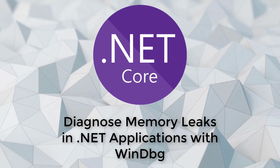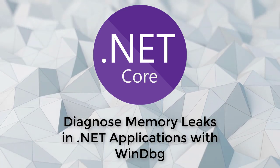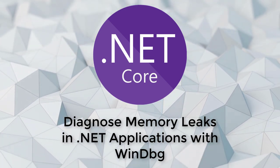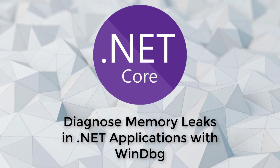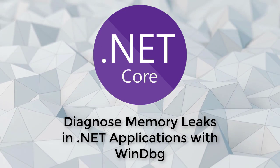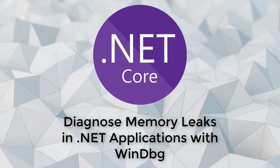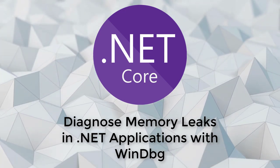In this video, we're going to look at how to use WinDBG Preview to diagnose memory leaks inside .NET applications.